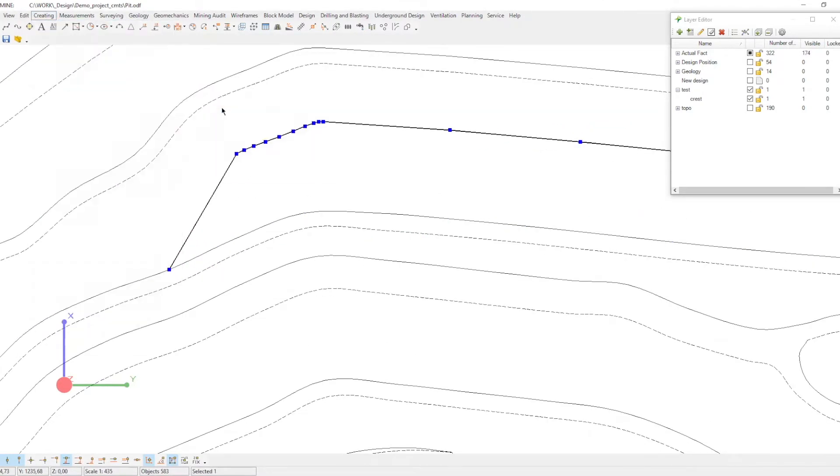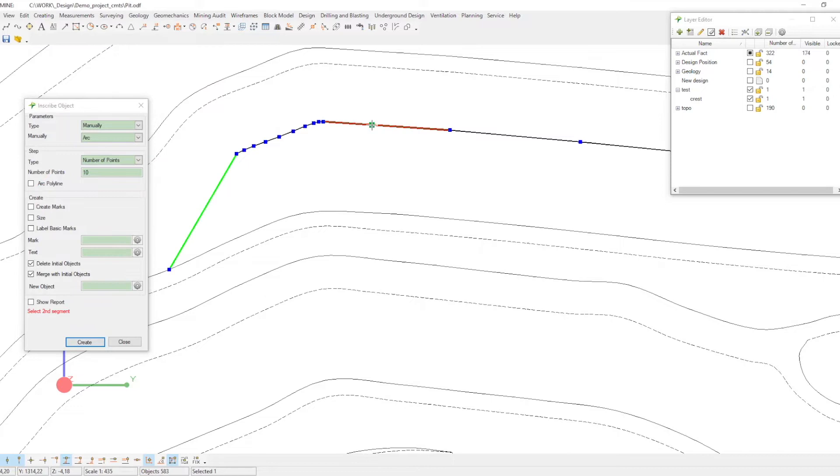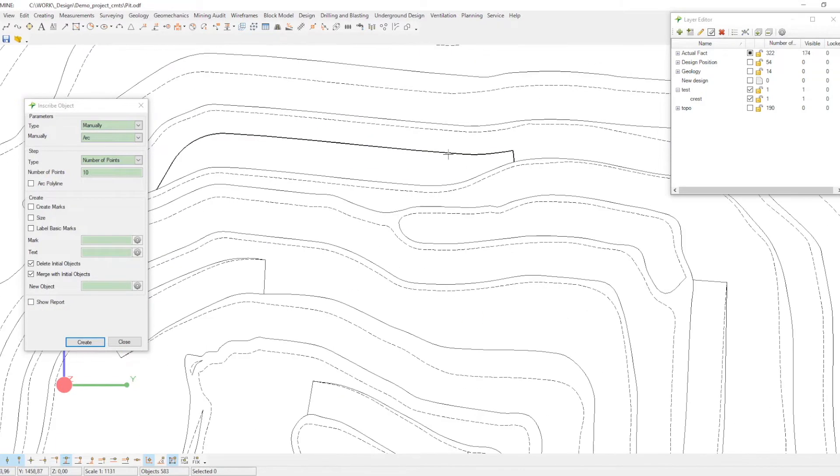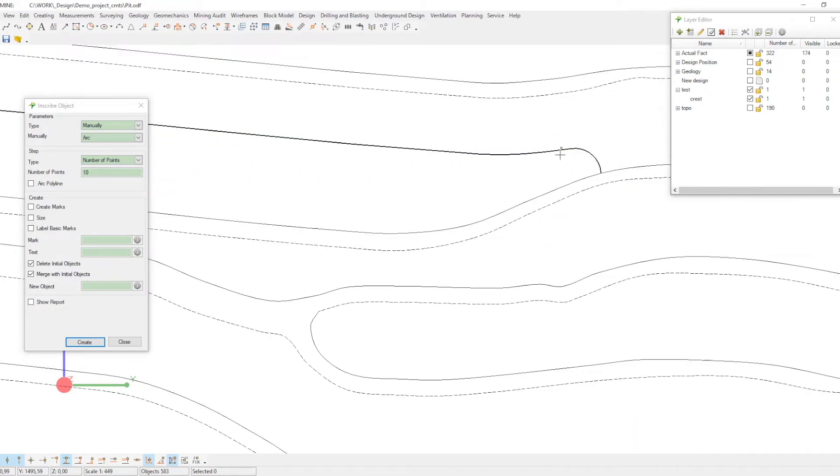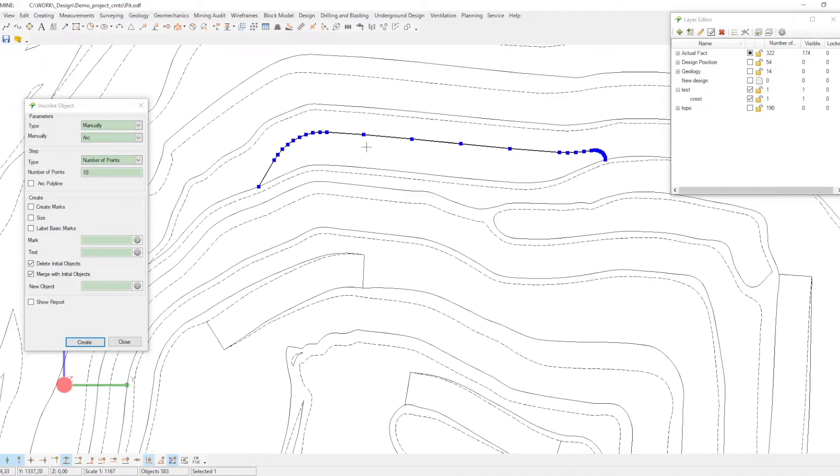Next, readjust the ends of the line, connect them with the existing mining position, and make the corners mineable by smoothing them.